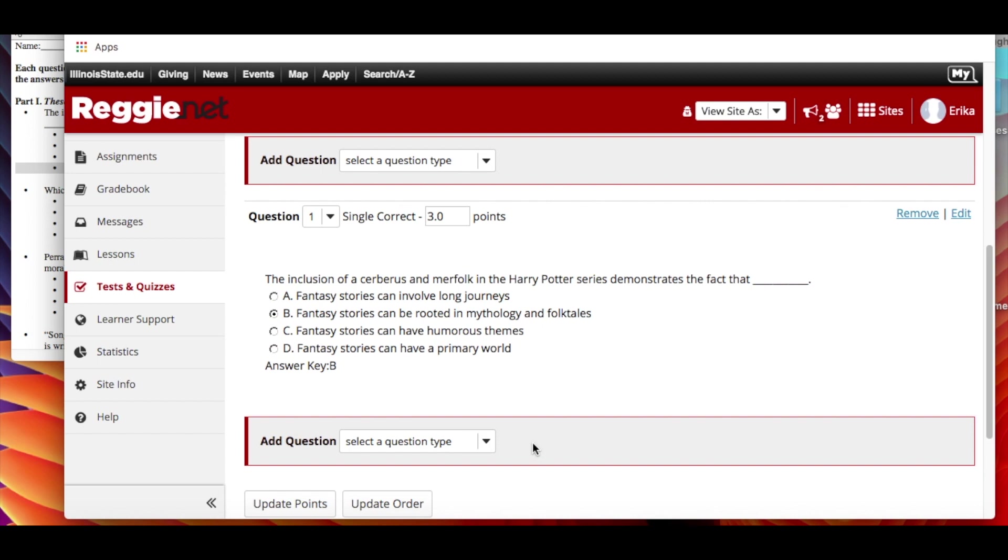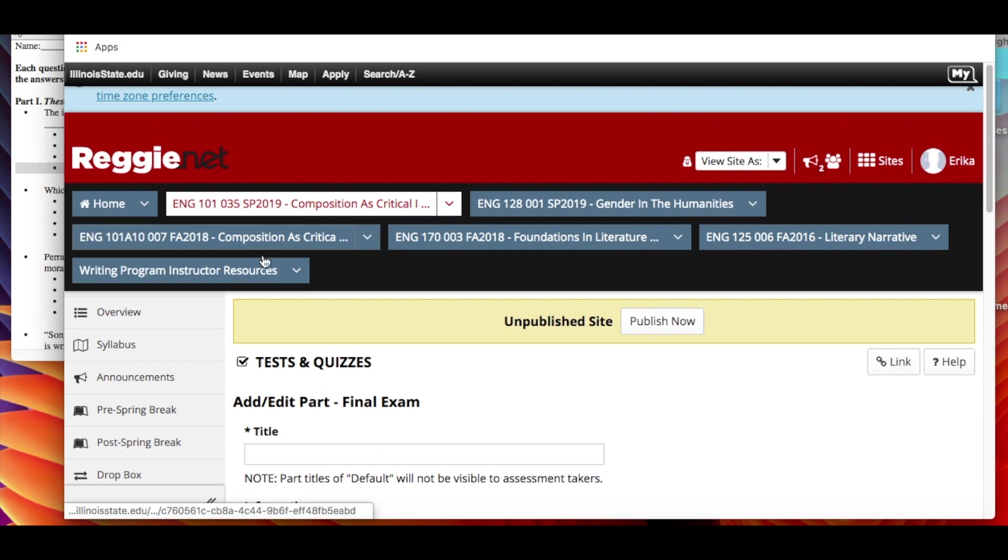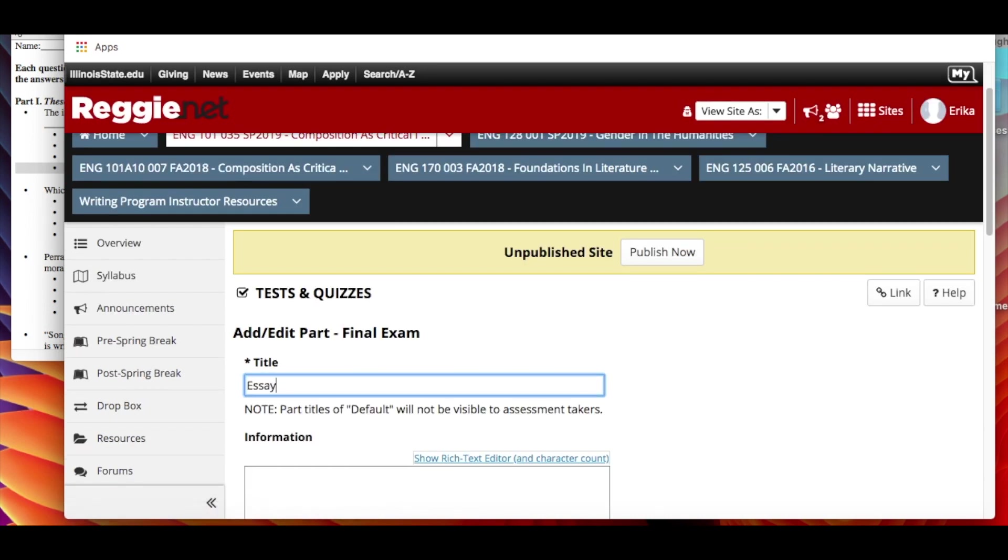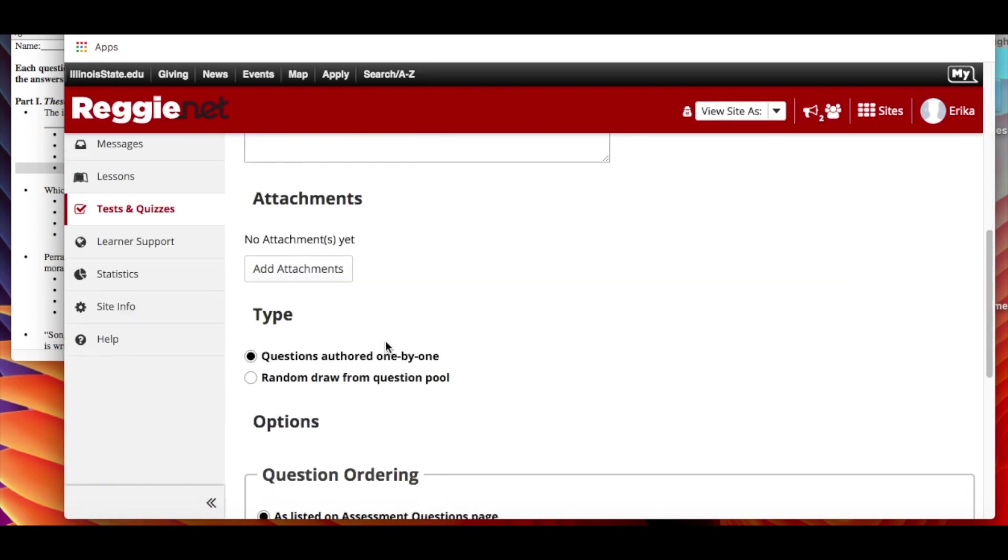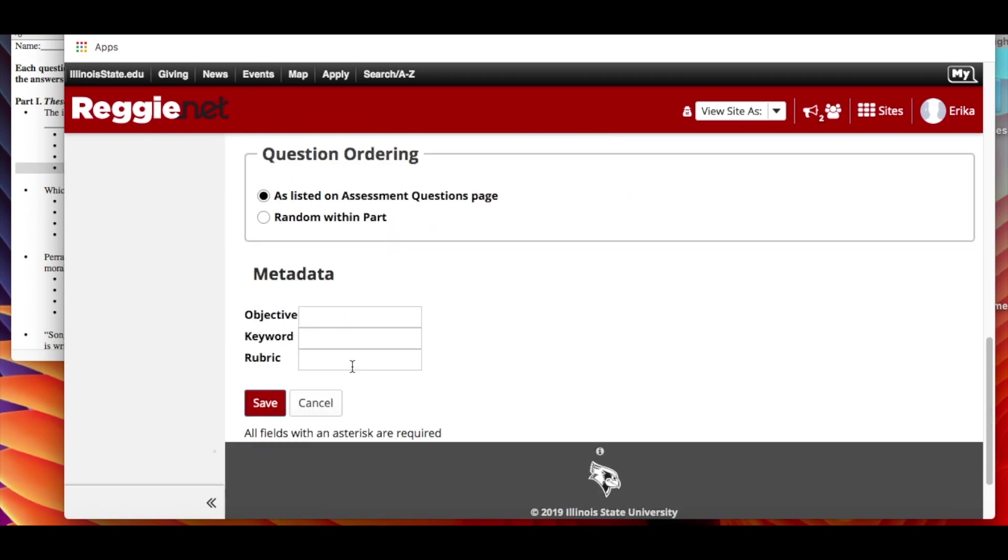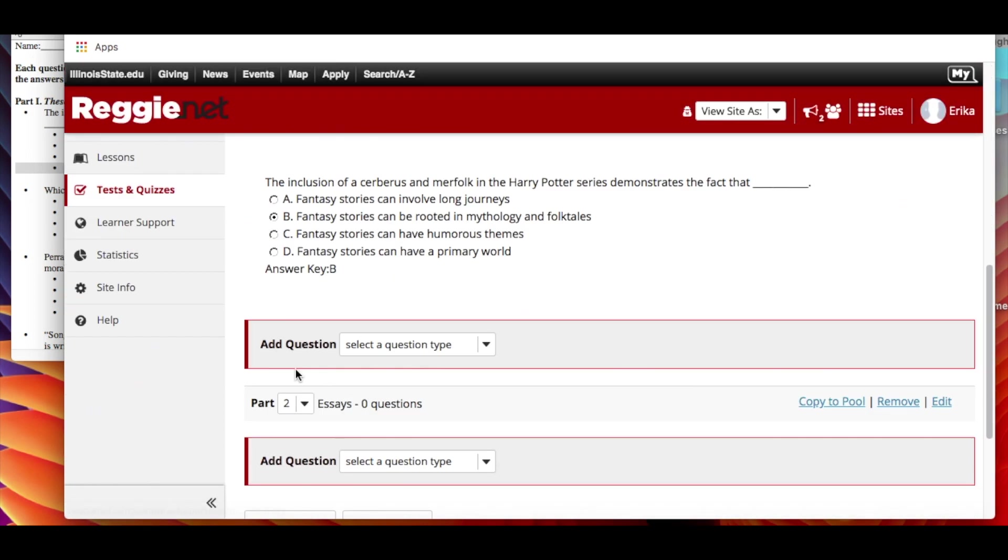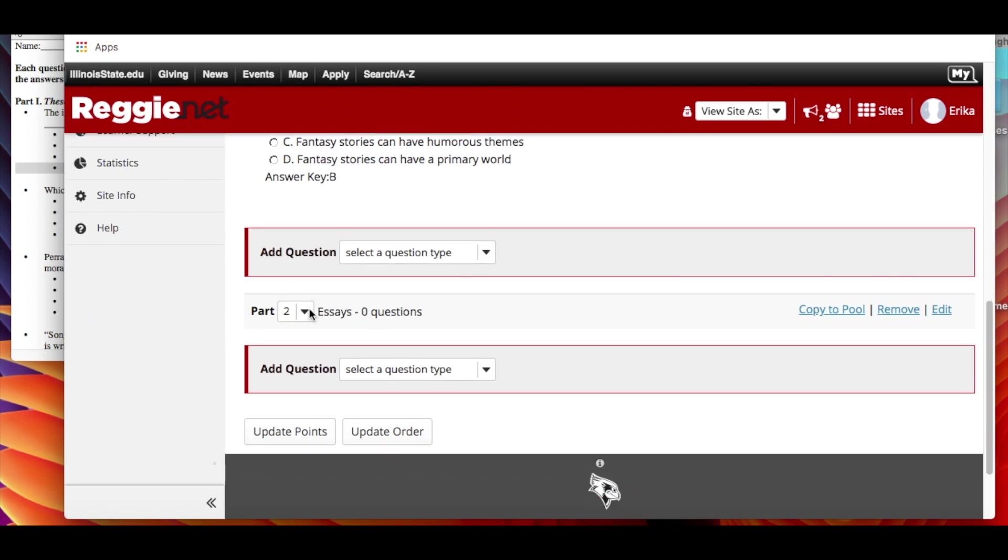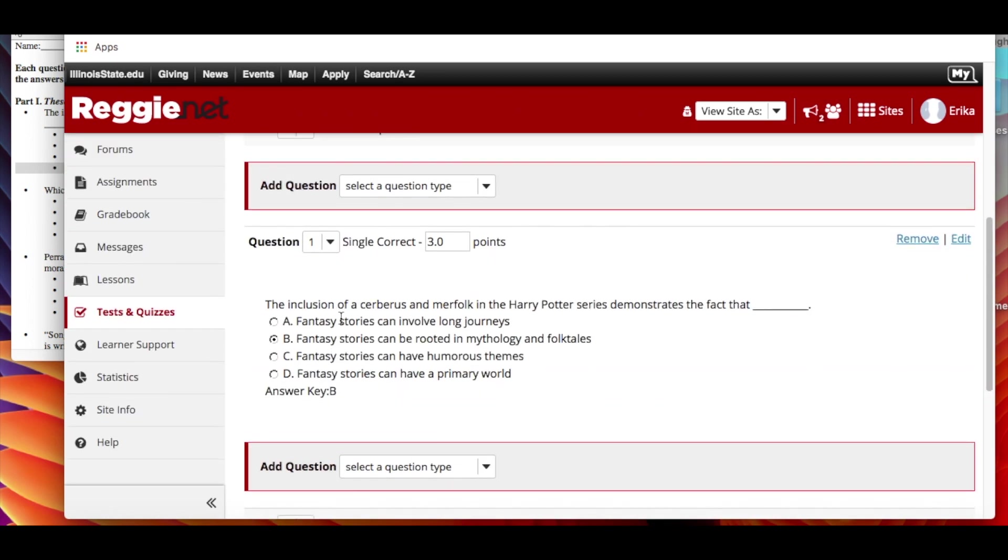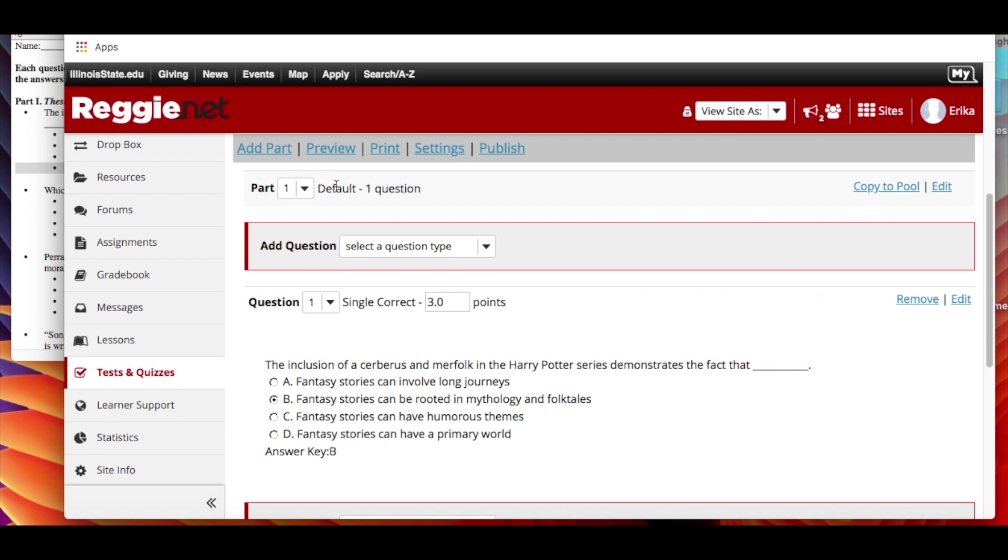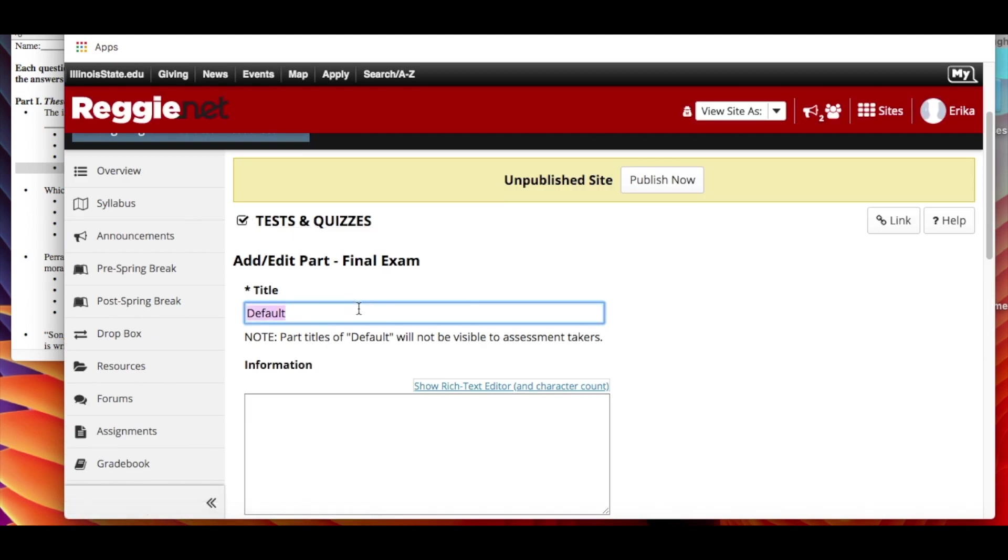Once you have this part figured out, you can then add a second part if you want to. For example, maybe this part will be titled essays and I wouldn't put anything else here. Keep it simple and save it. And now as you can notice, here's the title for essays. Part one is called default by default. You can of course edit that and change it to multiple choice.